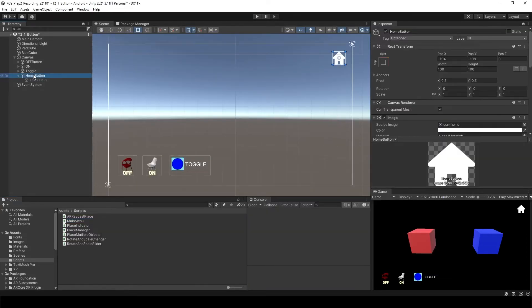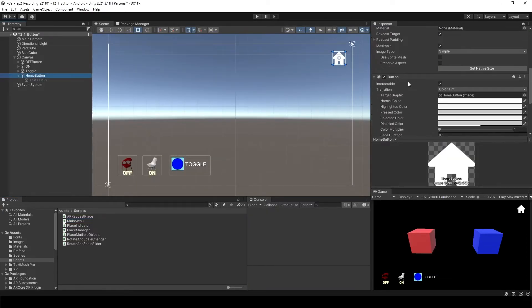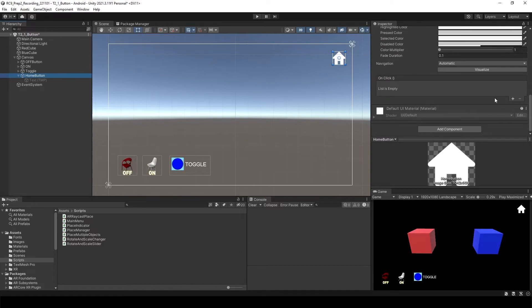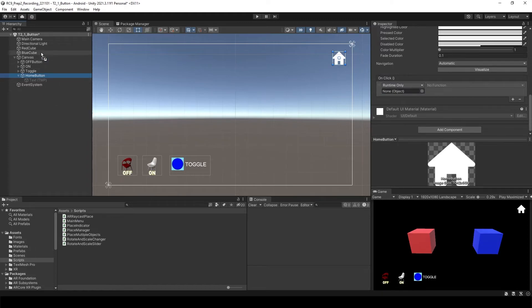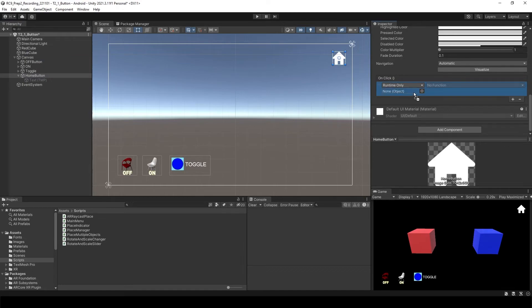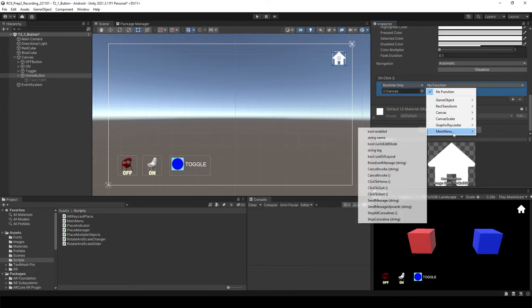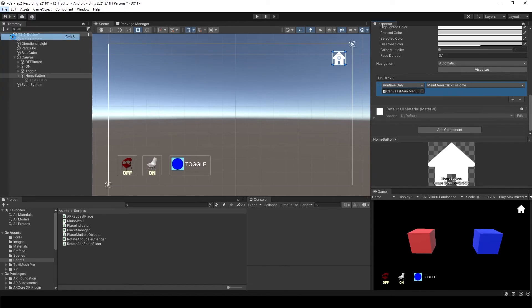Go to the home button. Add the function. This time we need to attach a main menu to somewhere again. Well again I'll attach to the canvas. And then attach the canvas. Main menu and click to home. Save it.